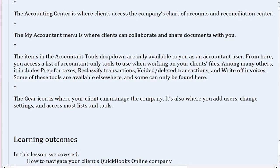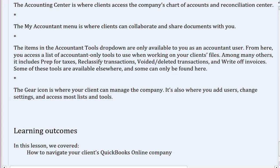The gear icon is where your client can manage the company. It's also where you add users, change settings, and access most lists and tools.